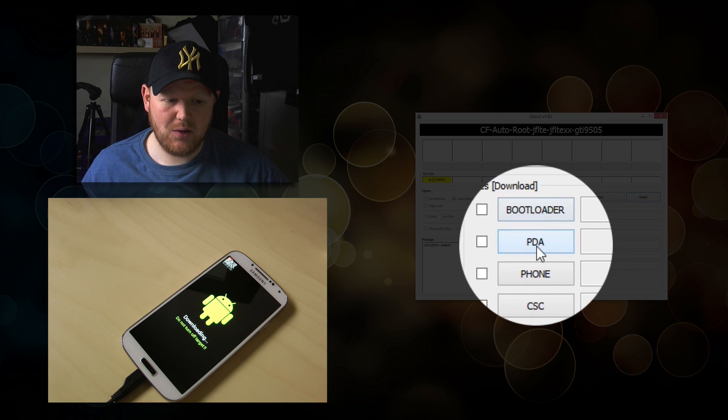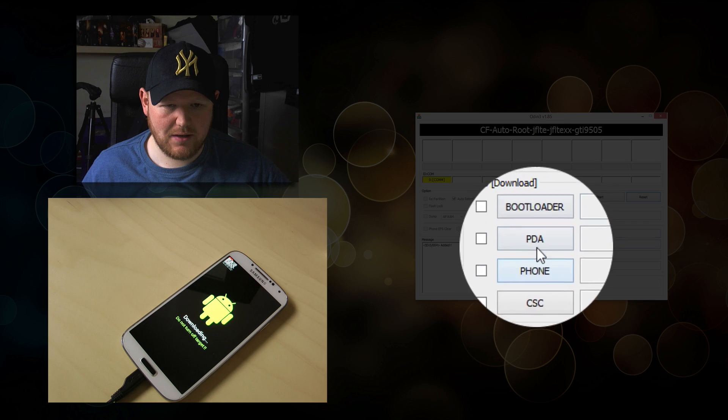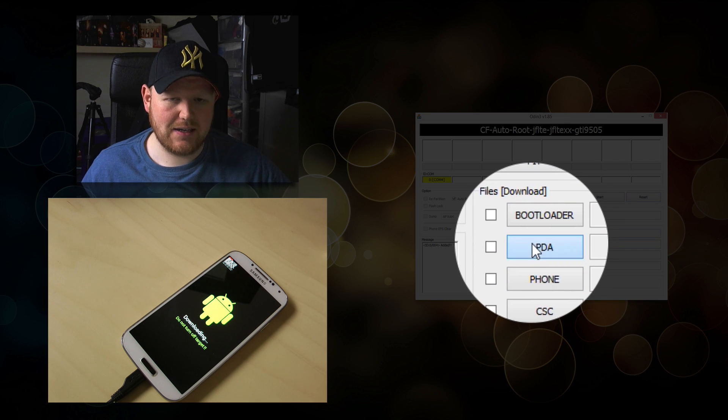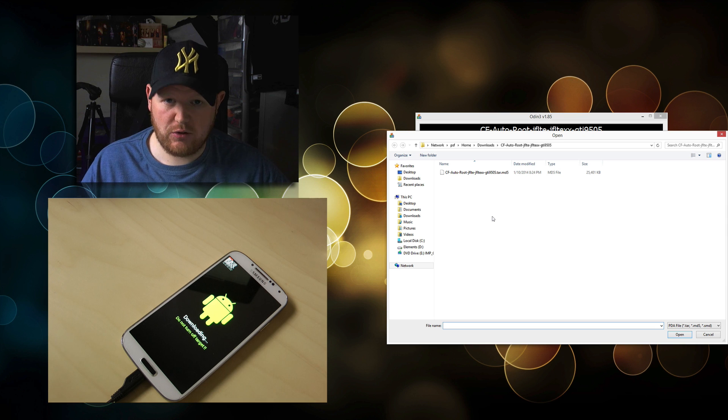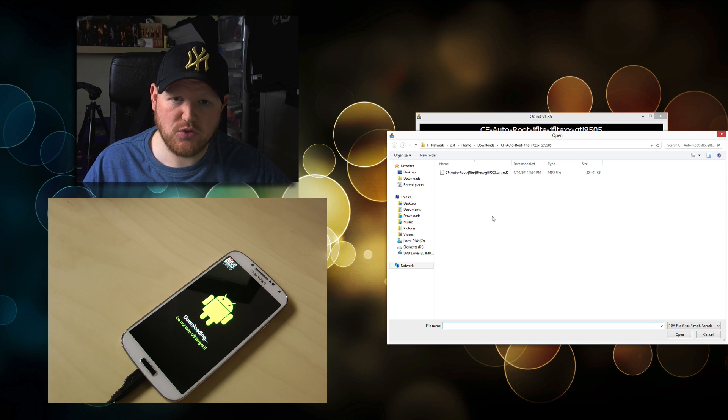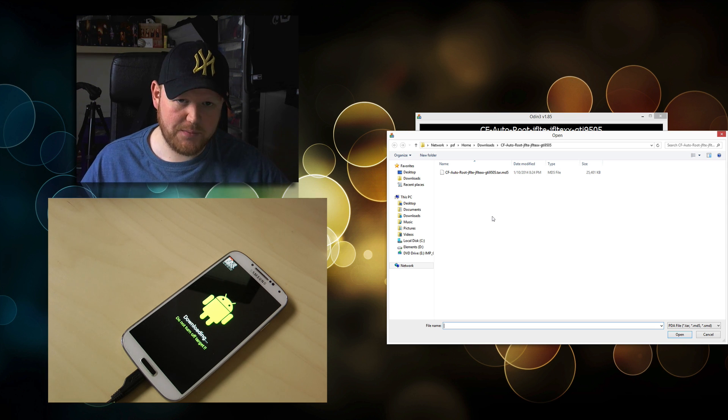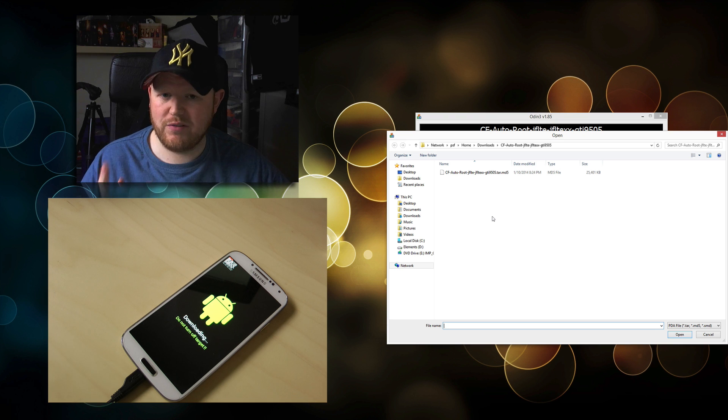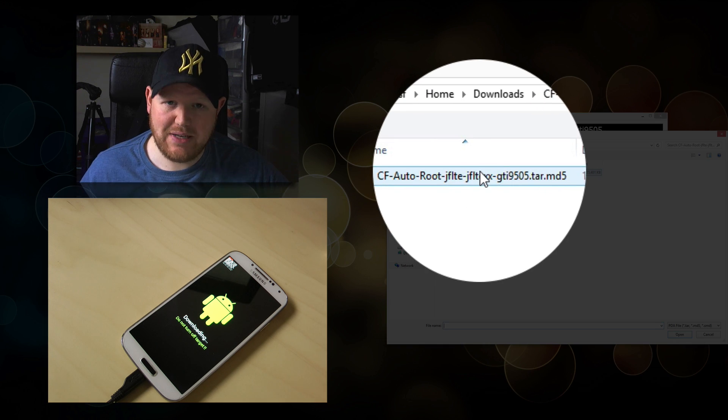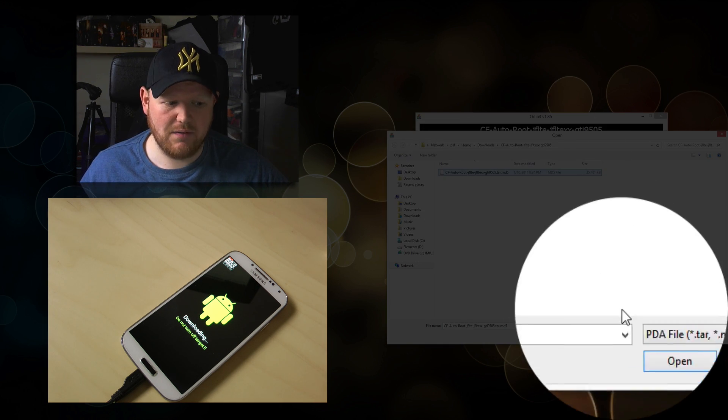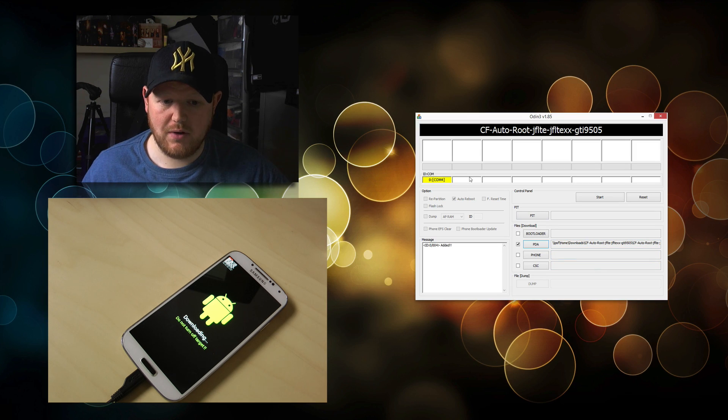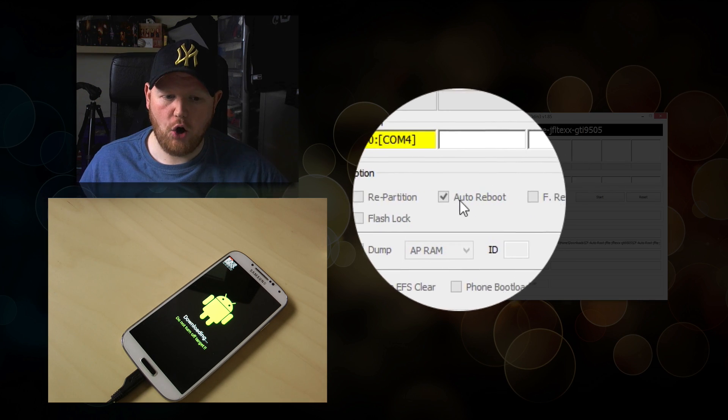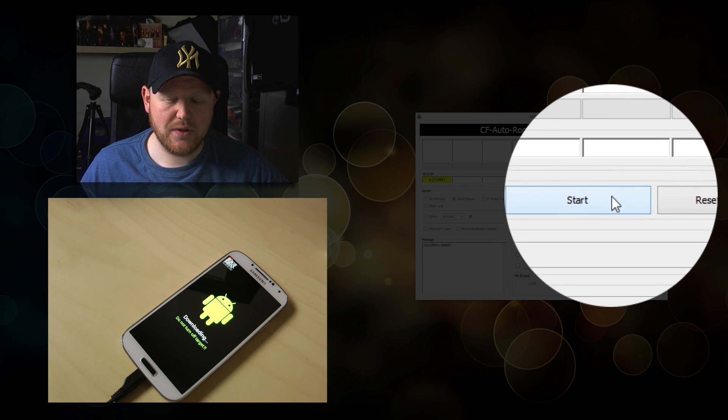Click on the PDA section. Locate where the three files were, wherever you extracted CF AutoRoute. Within that folder, there's only one file you can open: the MD5 file. Click on that and click open. Auto Reboot is already ticked. All we need to do now is click start.